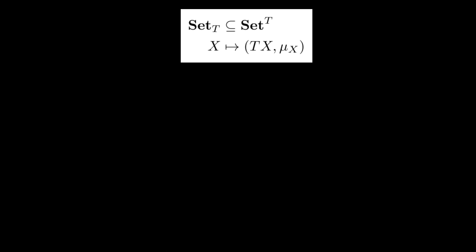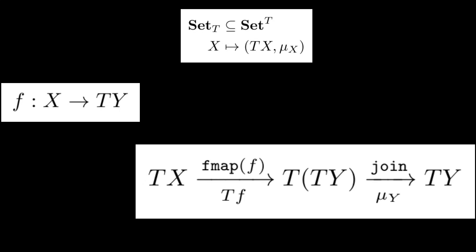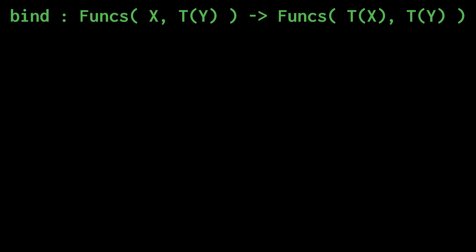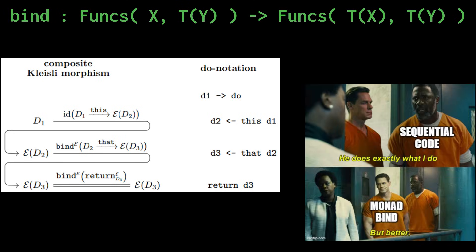For this mapping to be functorial, we need to associate to any Kleisli map x to t of y a map tx to ty. In functional programming terms, we do so by combining fmap with join, the combination also being known as the bind map.